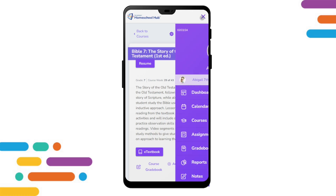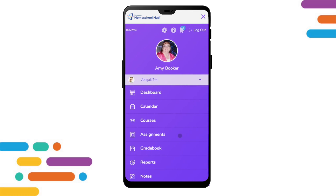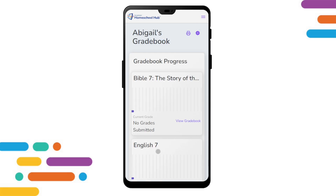The last four tabs — Assignments, Gradebook, Reports, and Notes — are all the same as on a larger screen. We can even print reports from the Gradebook or Reports tabs.